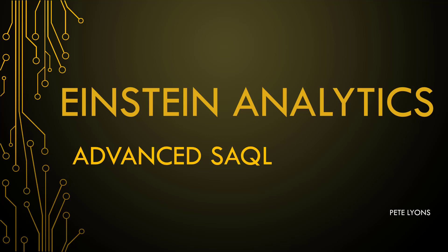Hi, this is Pete Lyons with Let's Play Salesforce, and in this Einstein Analytics video, we're going to be taking on an advanced SAQL challenge by using SOQL and SAQL together for white space analysis.